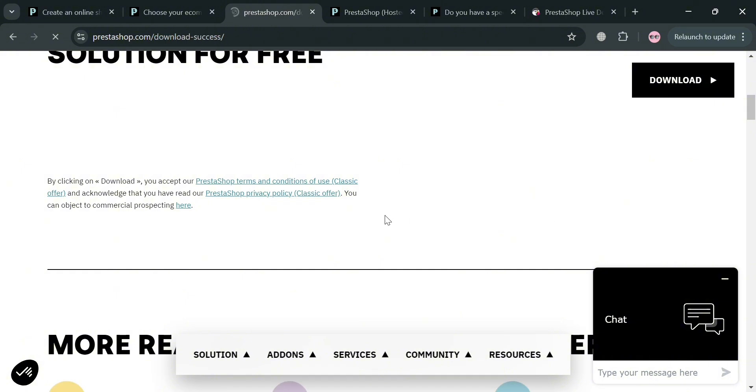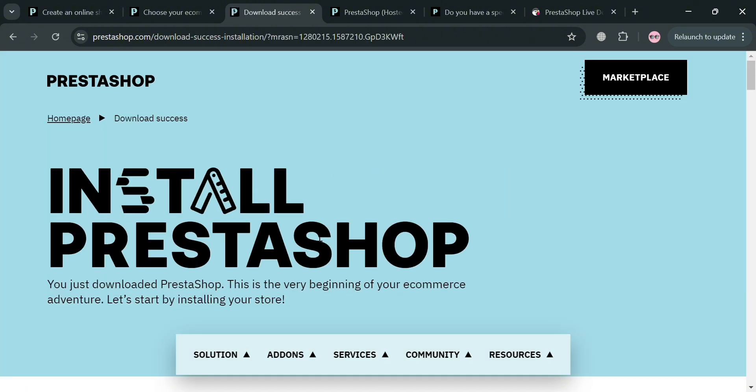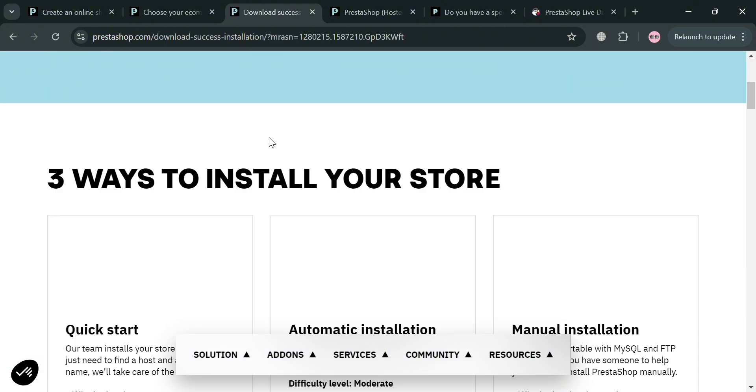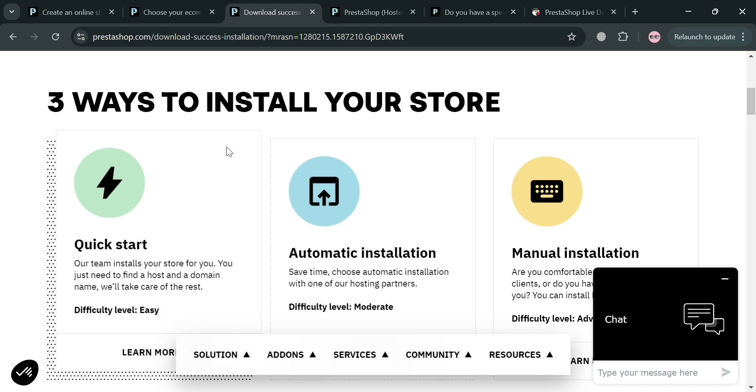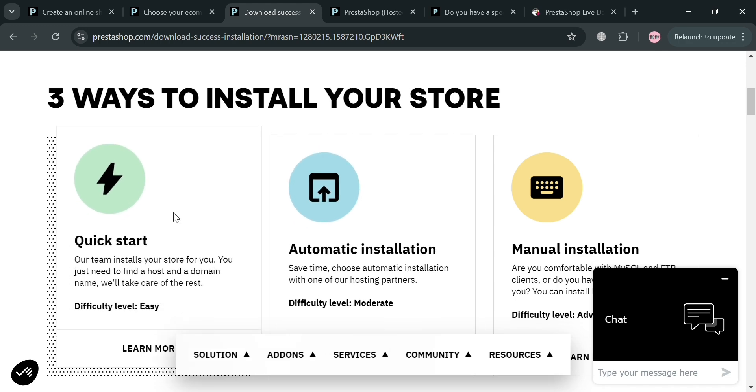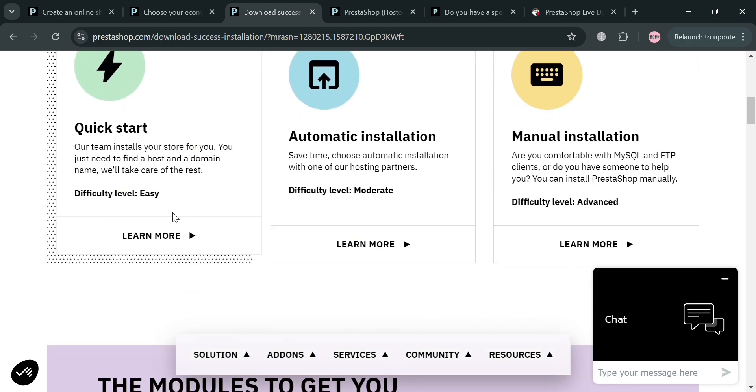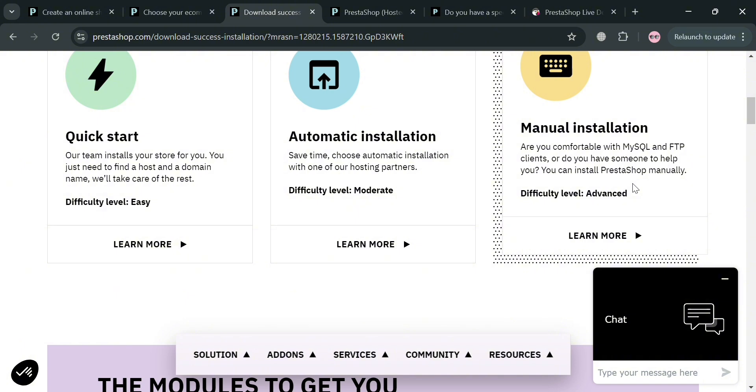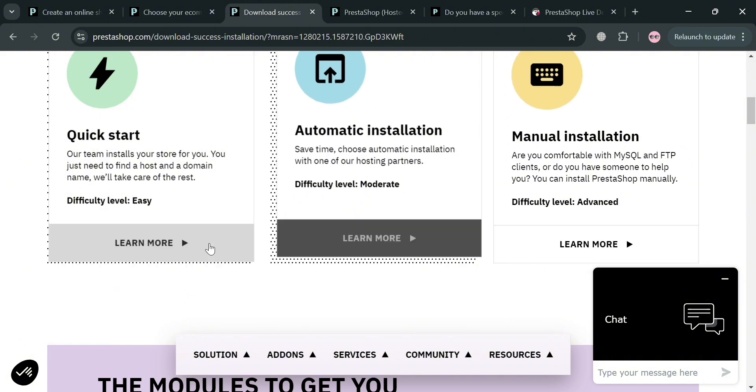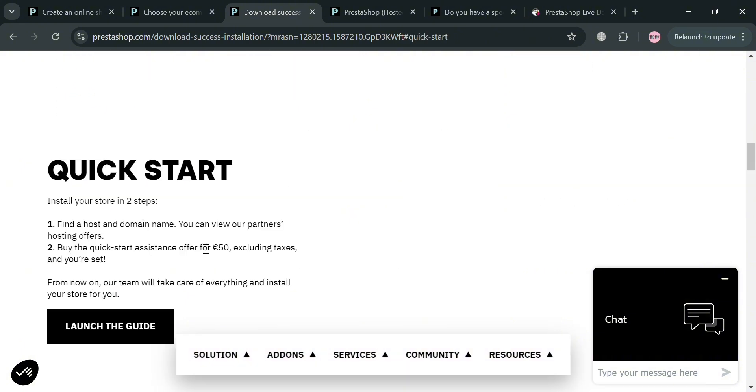After that, you will be directed here where it will show you how you can start installing PrestaShop. We have the first option which is quick start, the second step which is automatic installation, and the third step is manual installation.